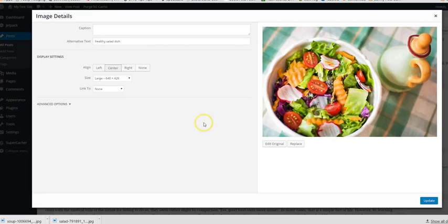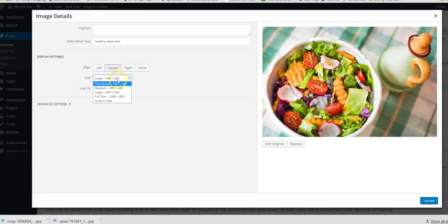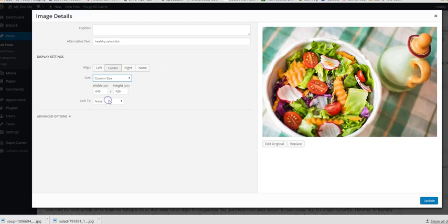If you click on the image and then click on the Edit, it's like a little pen up there. This will then bring up the image details. Now in here in the size, you've again got the default options, or you go to Custom Size.